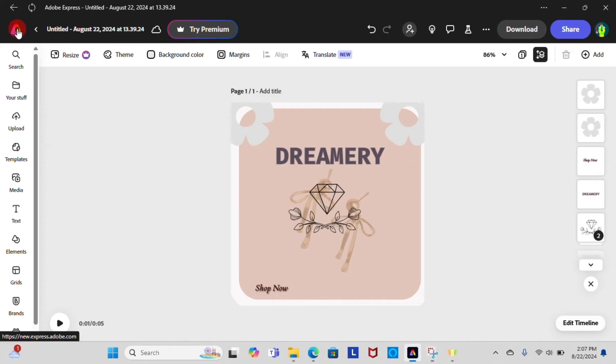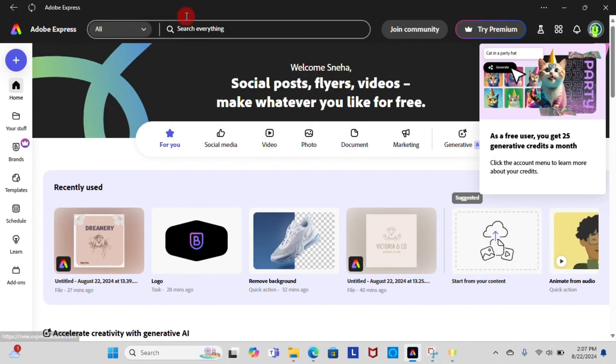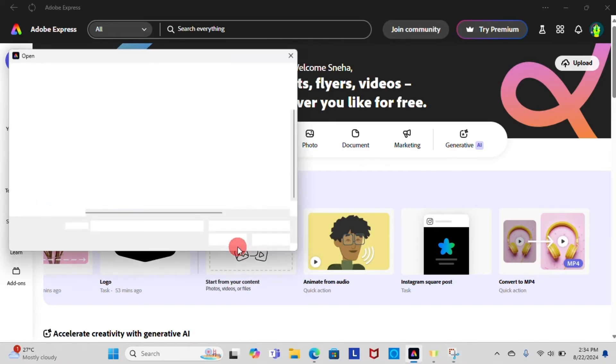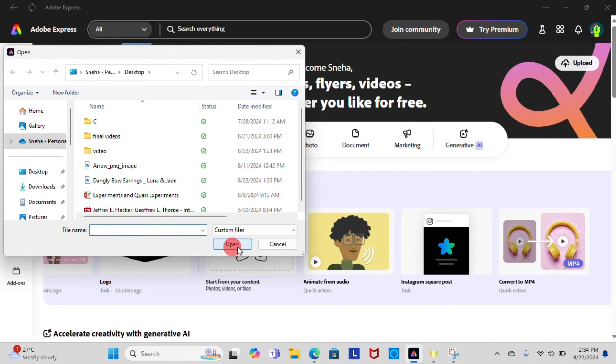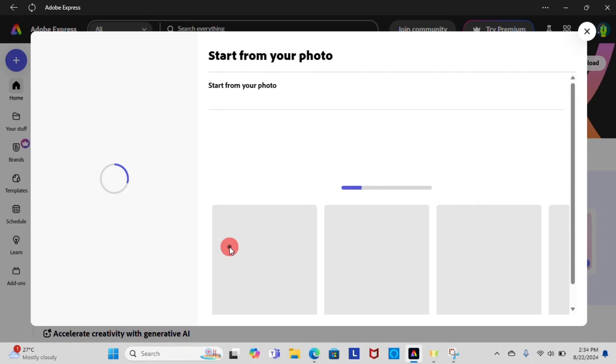Now at the top left corner you can see Adobe Express. Simply click on it to go to the page. Now let's create a brand new content of our own. Go to the Start from Your Content in home page and select the image you want to edit.